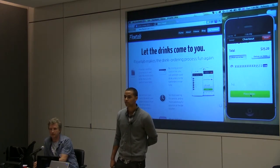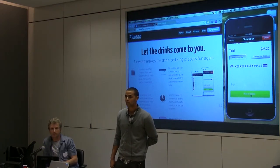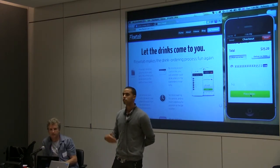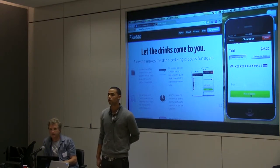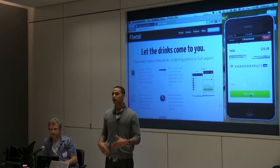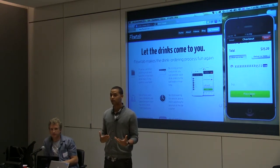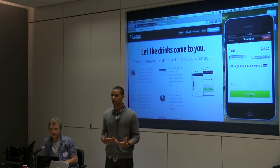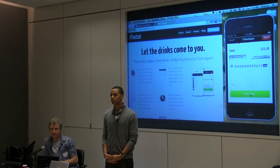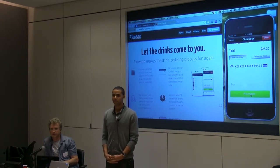Question: Who pays for the iPad hardware? Initially we've been providing our pilot bars with the iPad, but eventually we'll start charging for them. They're not that expensive — we're just using first-generation iPads.